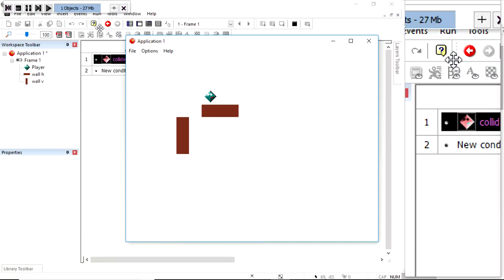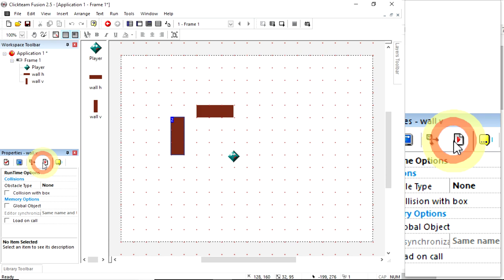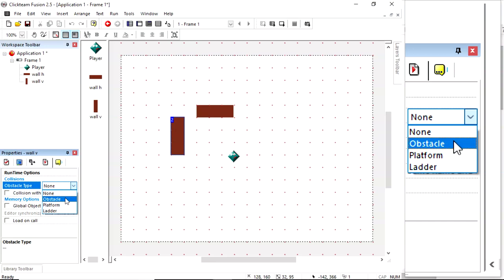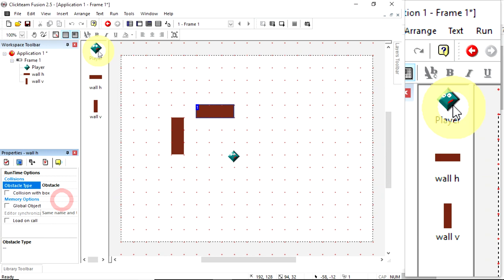Backdrop objects have their own properties of what type of object they are in the backdrop. That's in the runtime options. Obstacle type, currently none. I'm going to change it to an obstacle. Platform and ladder are going to be useless to us because we're not using platform controls. Select wall H, change that to obstacle. Now they're in obstacle, collision's going to actually matter.